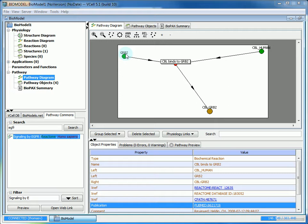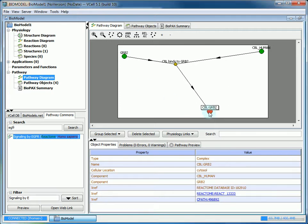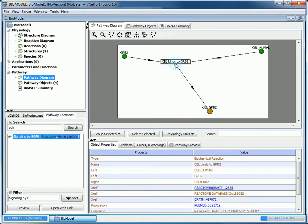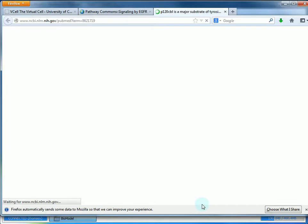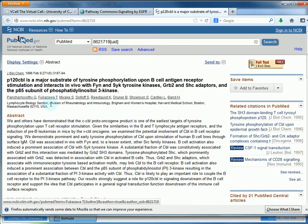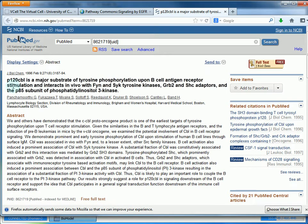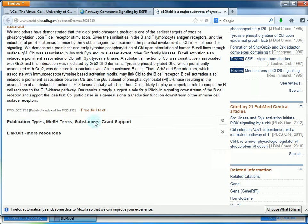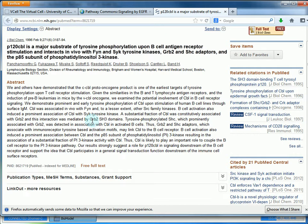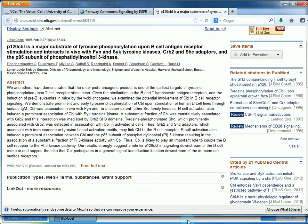Before we select everything, it's important to know that if you click on a specific entity in the diagram, if you look in objects properties, you'll be given links to different websites such as PubMed. This will give you additional information on the entity. It's another way that V-cell gives you resources for what you're working with.